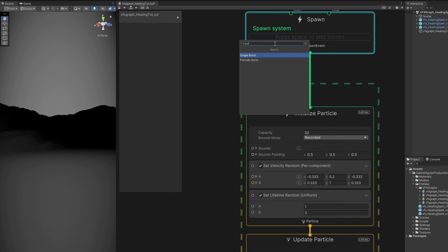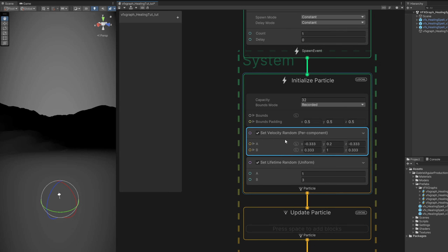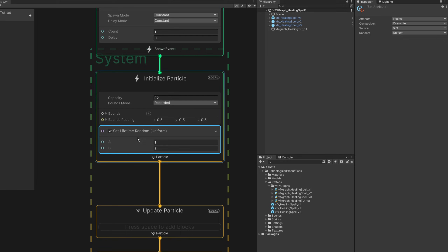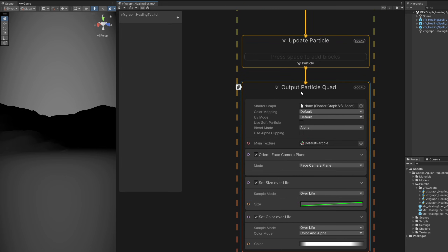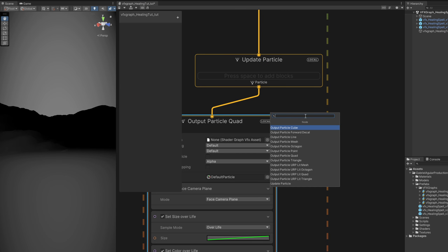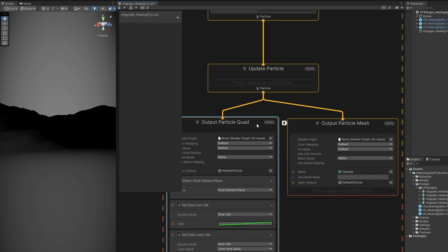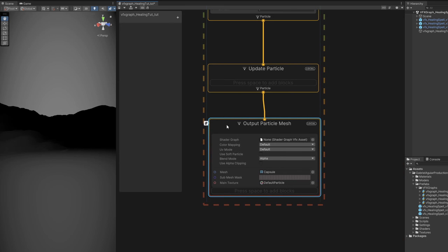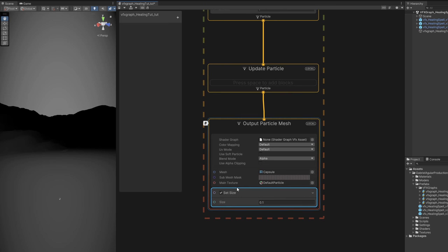In here the first thing we want to do is set a burst instead of a constant spawn rate, with one particle. This is going to be for one of those paths — a spiral essentially — and it's not going to move. Let's make sure the lifetime is set to one second. Down here we don't want a quad because we are going to create a mesh, so let's output a particle mesh. And let's add a set size with a value of one.